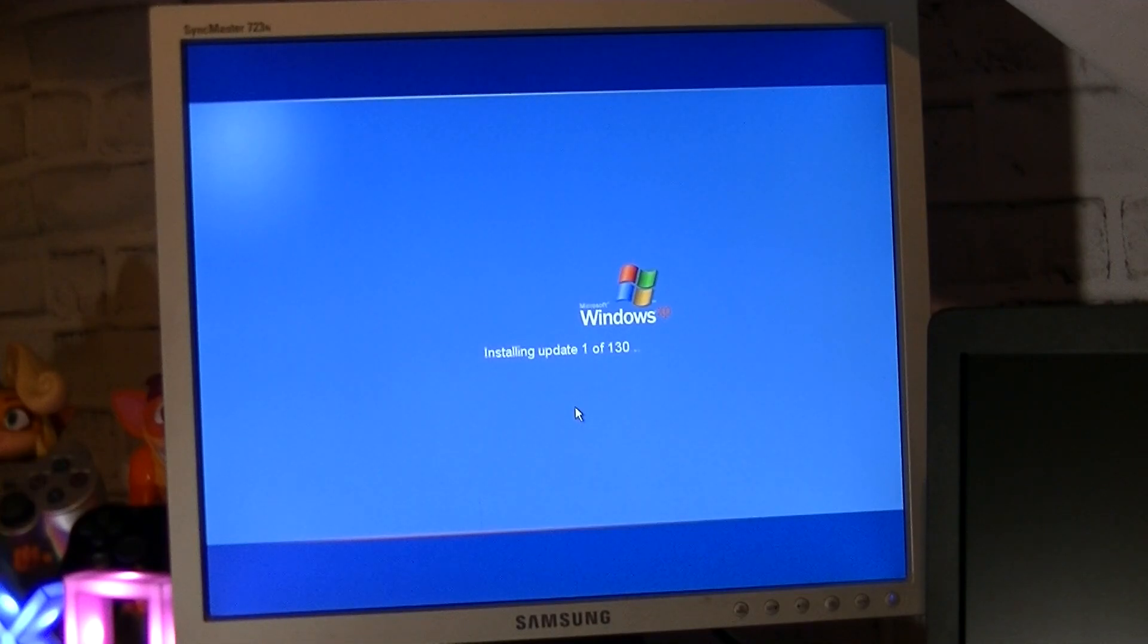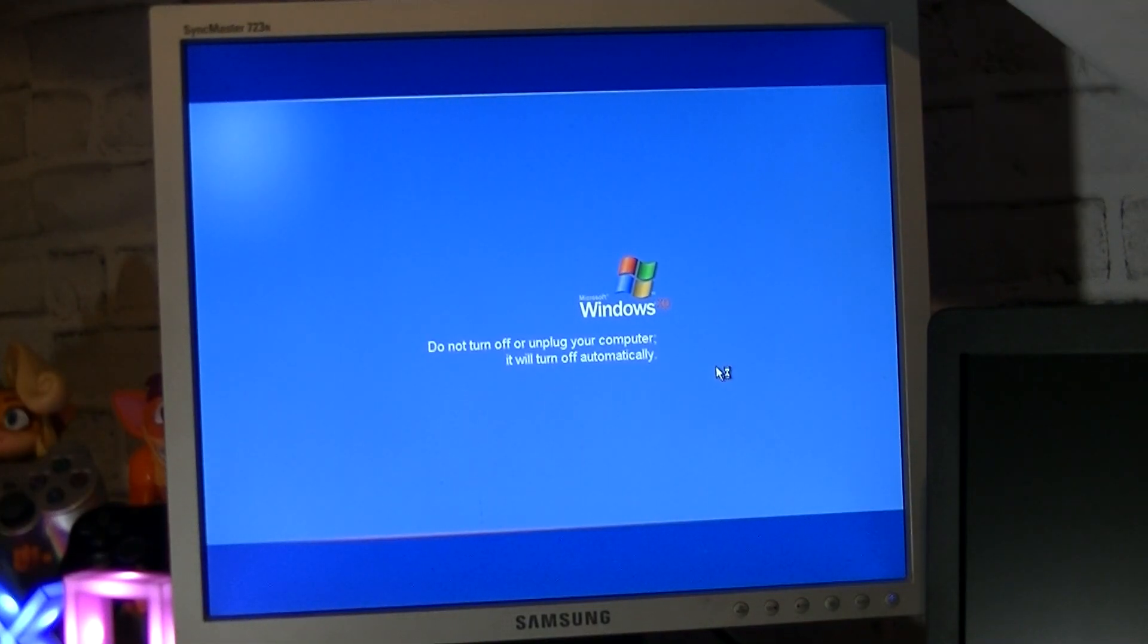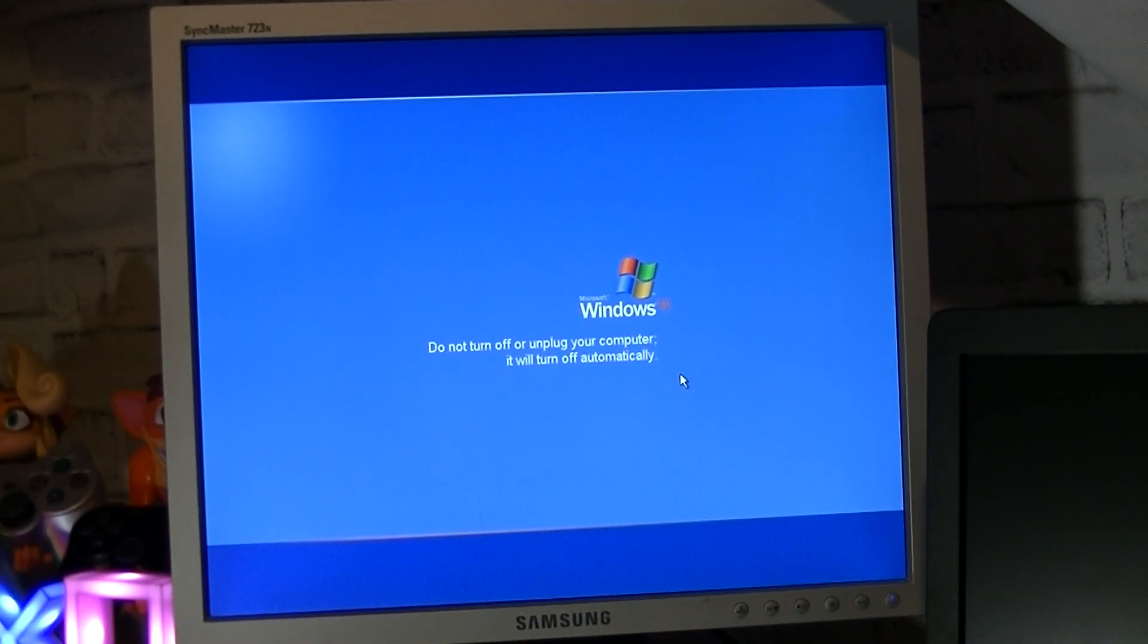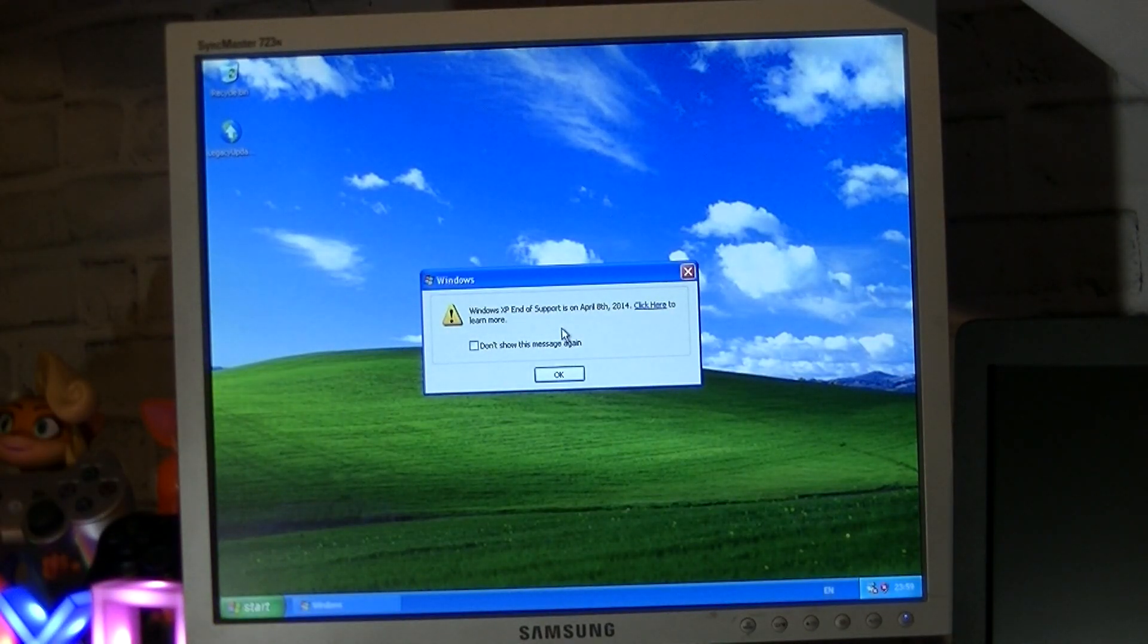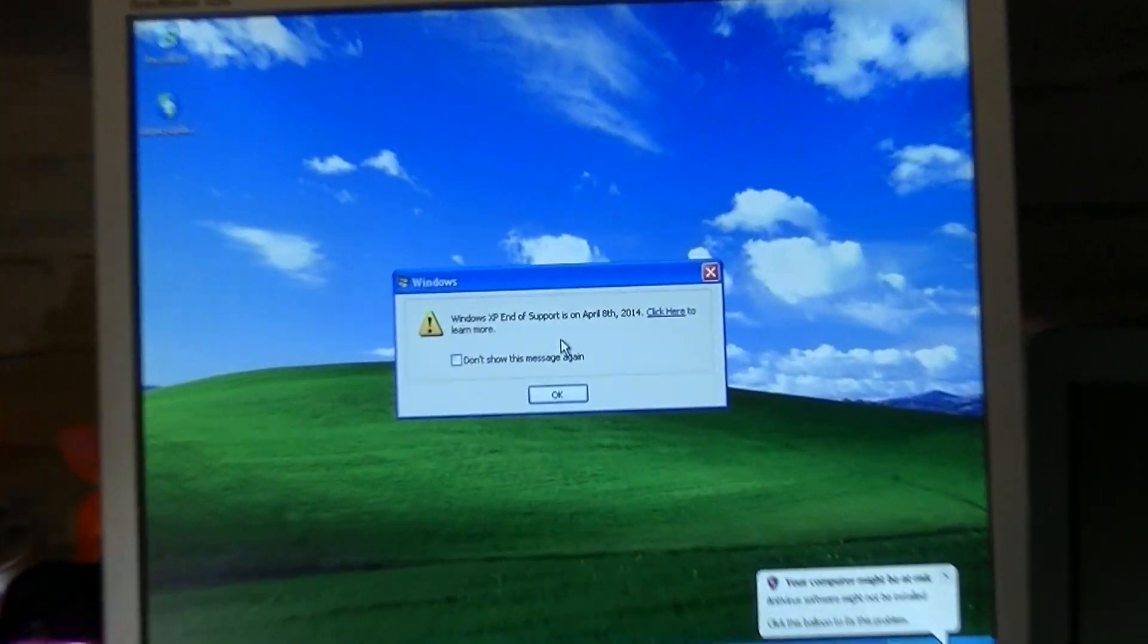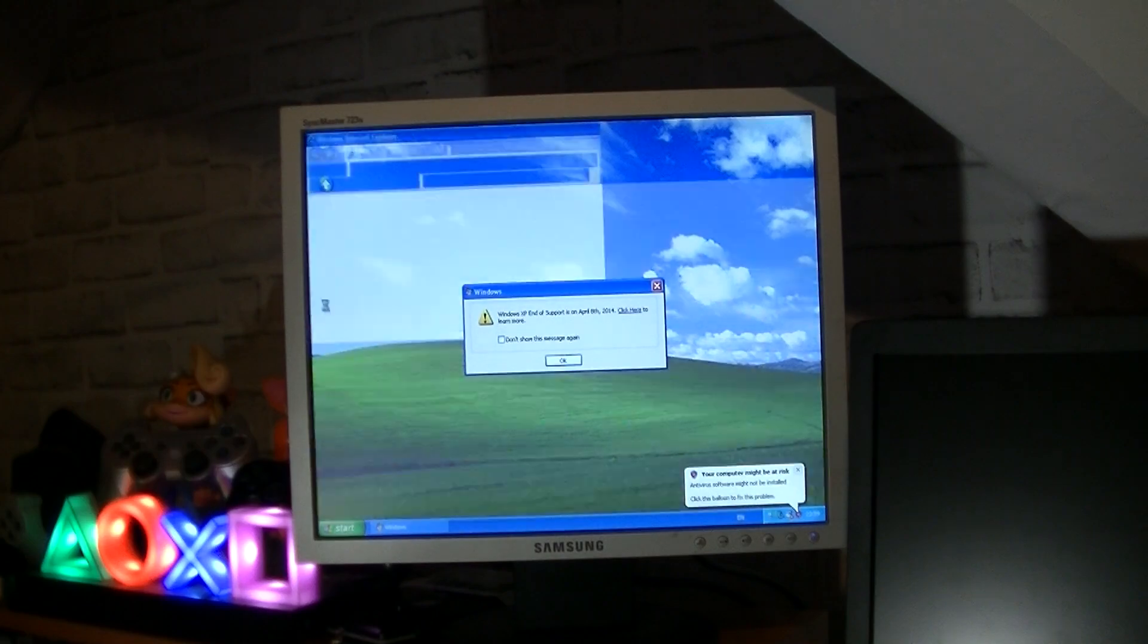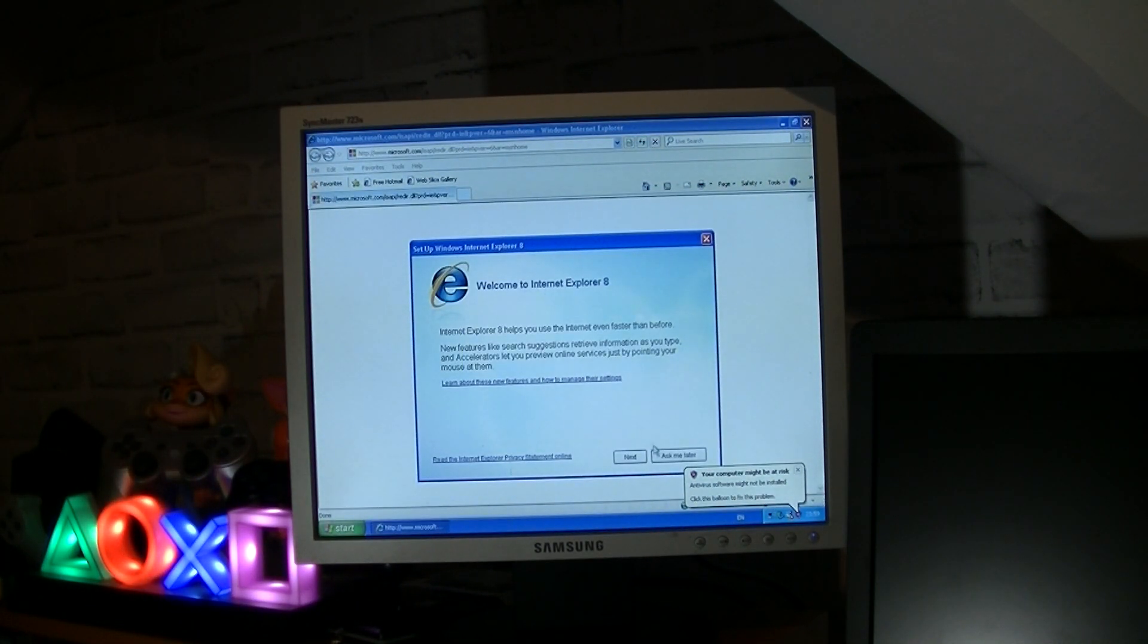I then proceeded to install the previously mentioned 130 updates. Thankfully, this only took about 20 minutes due to the fast transfer speed of the new SSD. Then once this process was complete, I turned the computer back on to make sure everything was working still. Windows was taking slightly longer to boot up, which is understandable. Upon startup, a new dialog box appeared stating that Windows XP was going out of support soon, even though that already happened nearly 11 years ago. So Internet Explorer was also updated to version 8, which was released the same year as Windows 7.